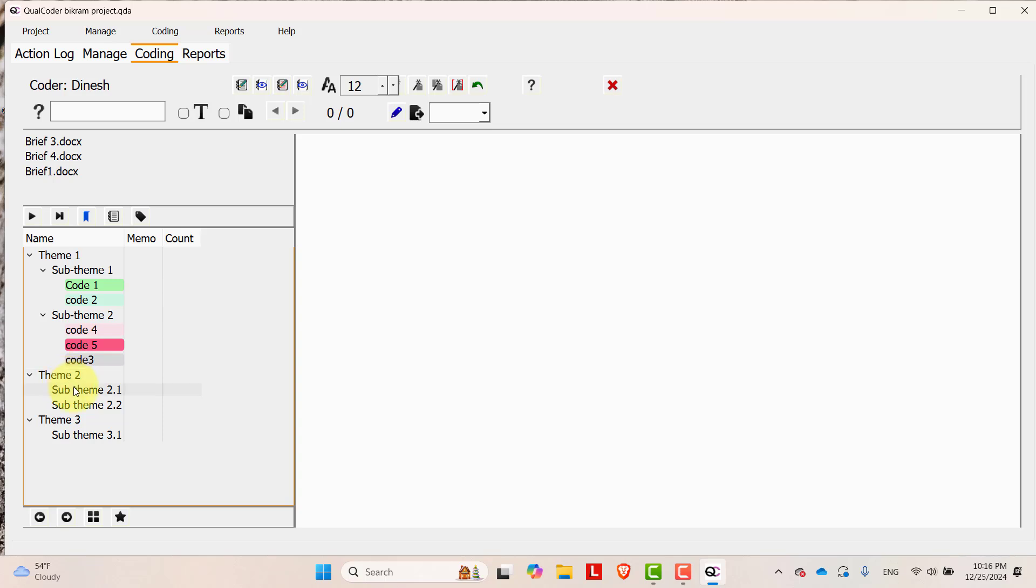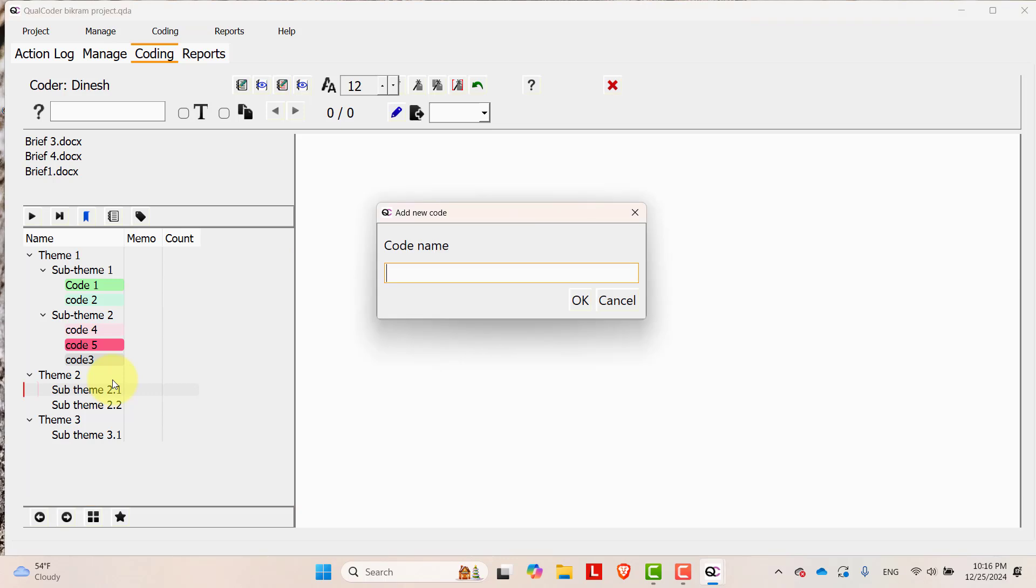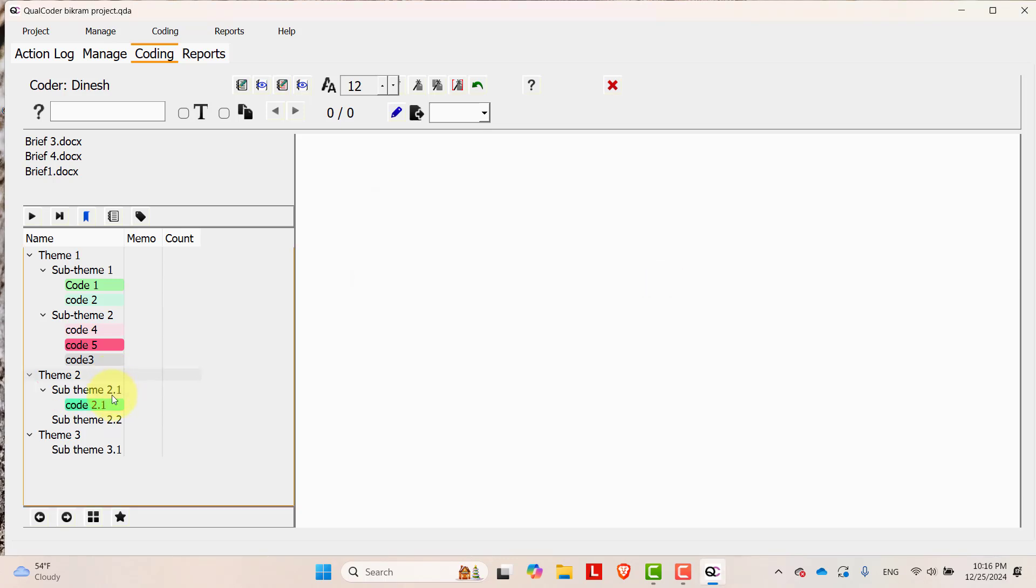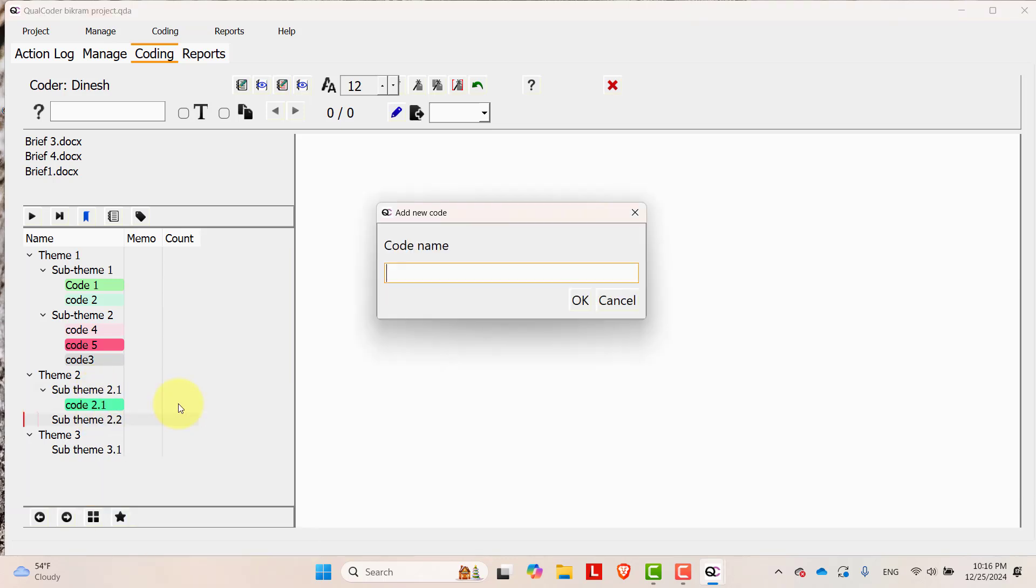And let's add some code to sub theme 2.1. Code 2.1, code 3.4, code 2.2.